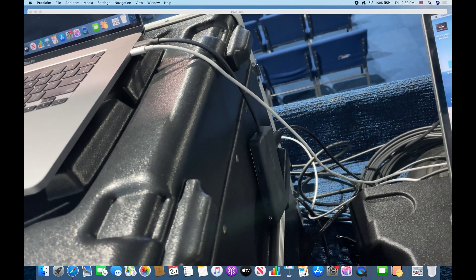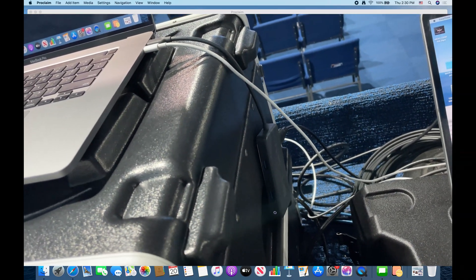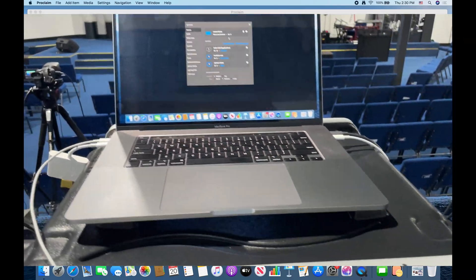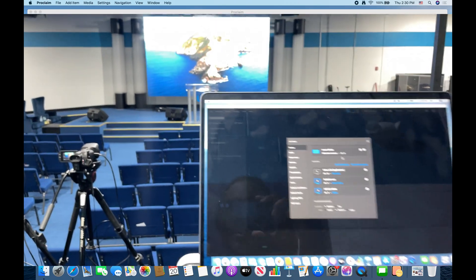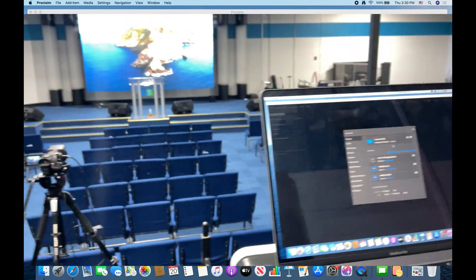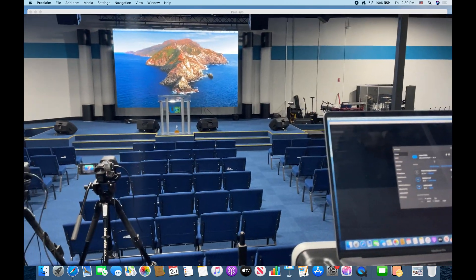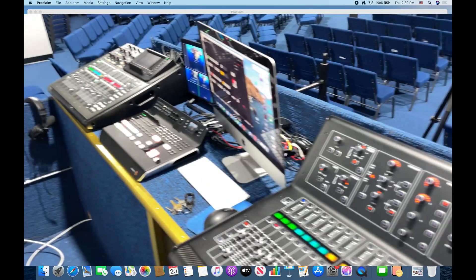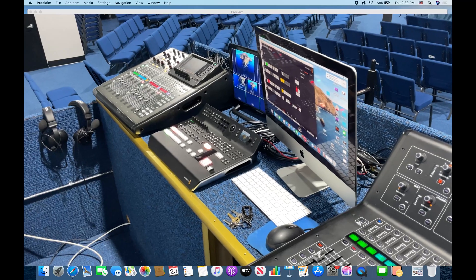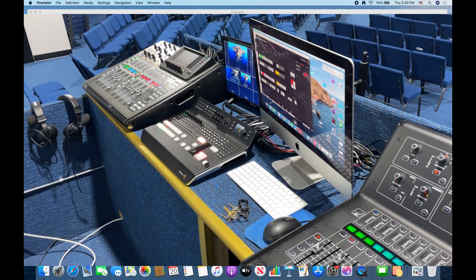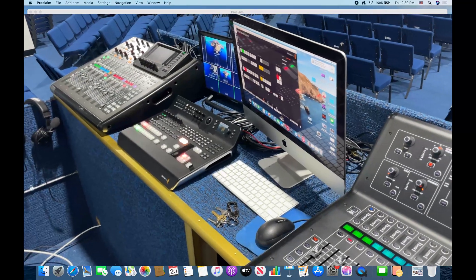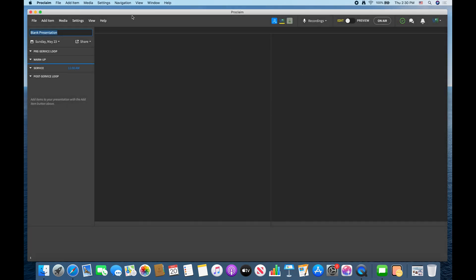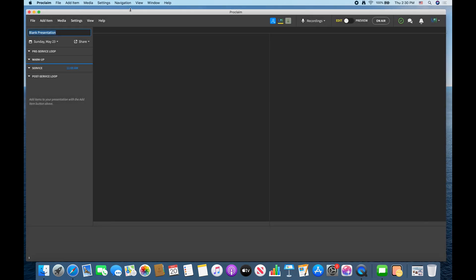In my case I'm running two different dongles to get my outputs, one for the LED wall and then one for our switcher over there, our handy dandy Black Magic ATEM. All right, once you have that set it's time to prep for your service.